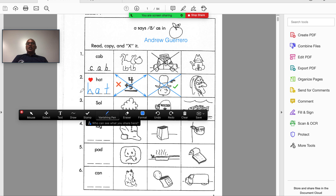For example, I want the child to fix up or start on number five. I draw with the vanishing pen, then let it go and it will disappear. Another example: I want the child to start here — I draw, and it will disappear. So that's a pretty cool feature within annotations.